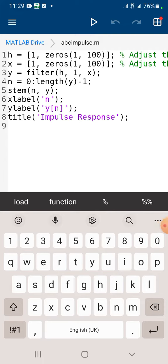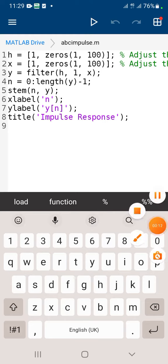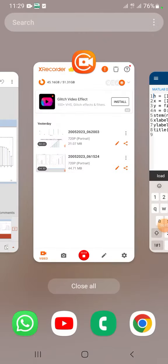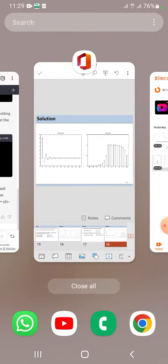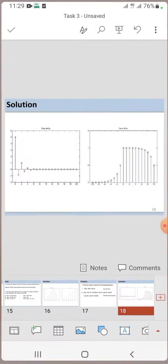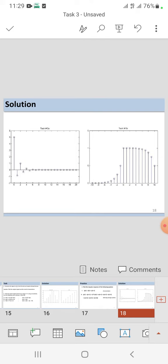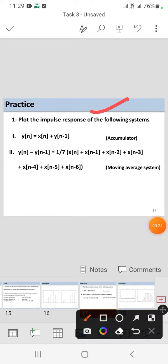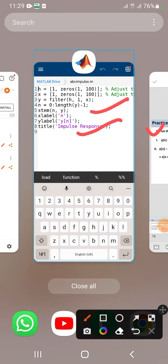Today the task was to develop an impulse response. First of all, they define that you have to go with this task, this impulse response using accumulator equations.